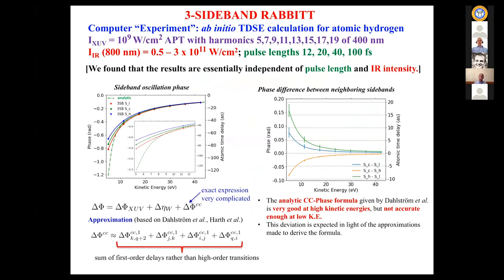The key results: part of the extra phase comes from the APT, part from the Wigner delay. If these are the same in the one-sideband and three-sideband RABBIT, then their difference gives direct access to the continuum-continuum phase — a real challenge. One can approximate this, using a formula given by Markus Dahlström and collaborators, by summing over the various transitions. This turns out to be a very good approximation for the higher sidebands but not as good for the lower ones, where you see a difference between what you get from higher versus lower sidebands. This is a very challenging but doable experiment.